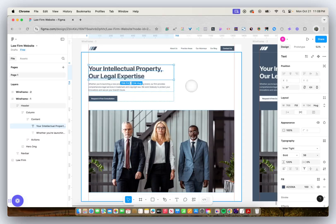Hey there, if you're watching this video, you might be facing a situation where Figma is missing some or all of the Adobe fonts you have on your computer. And you're wondering why, because you have the Figma font installer downloaded — why are some of these Adobe fonts missing?